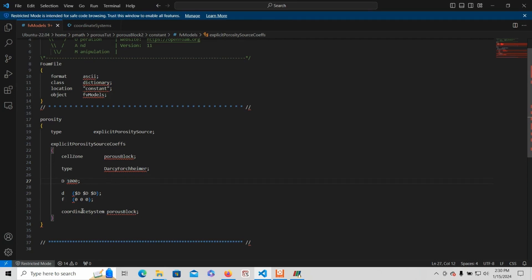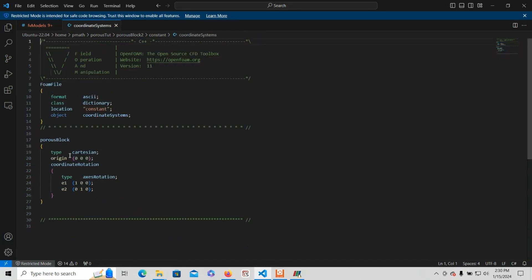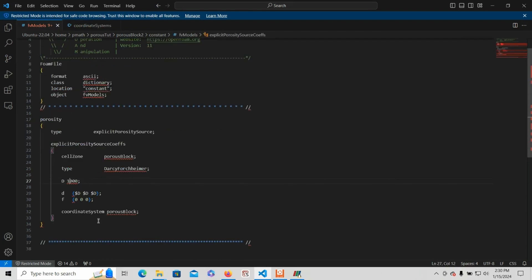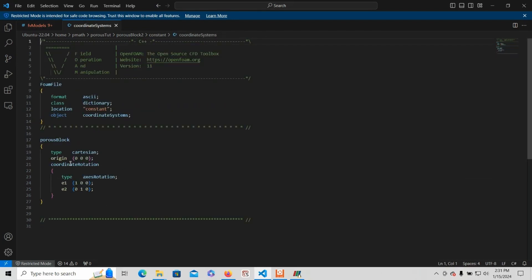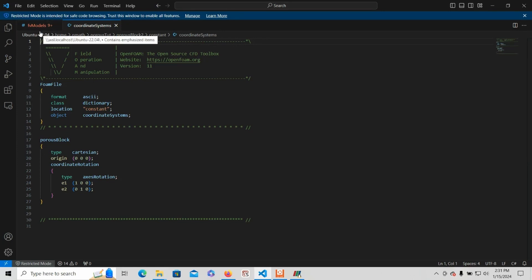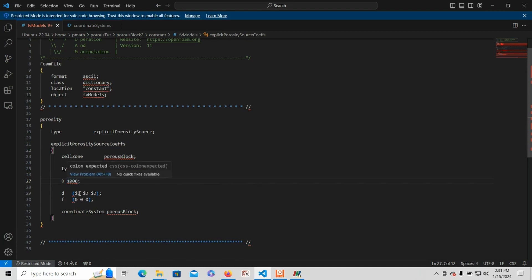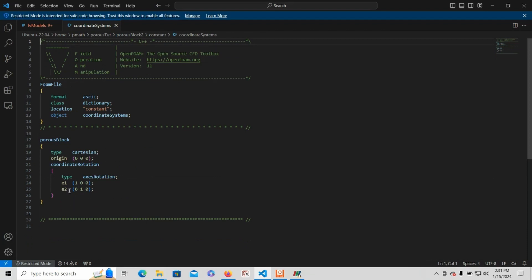You'll also notice that there's a coordinate system. You could specify the coordinate system in the fdModels file, but in this case I put it under the coordinateSystems file. The two things to note: you have to have the name porous block, which would match the name in fdModels. Then you have origin 0, 0, 0, and then E1 and E2 values. These are unit vectors specifying direction — E1 specifies the direction for the first term in D and F, and E2 specifies the second term. In this case, the first term is in the x direction, the second term is in the y direction, and the third term will be in the z direction, perpendicular to the other two.